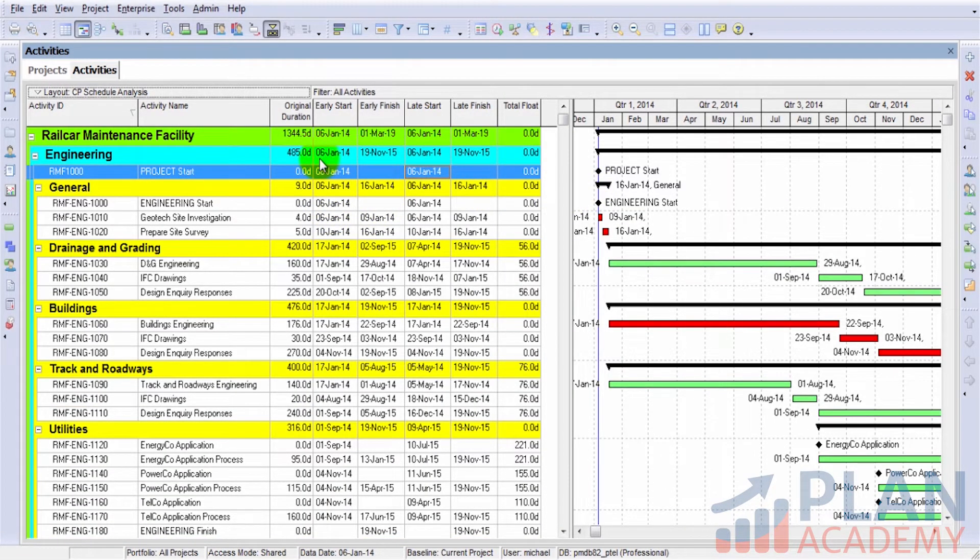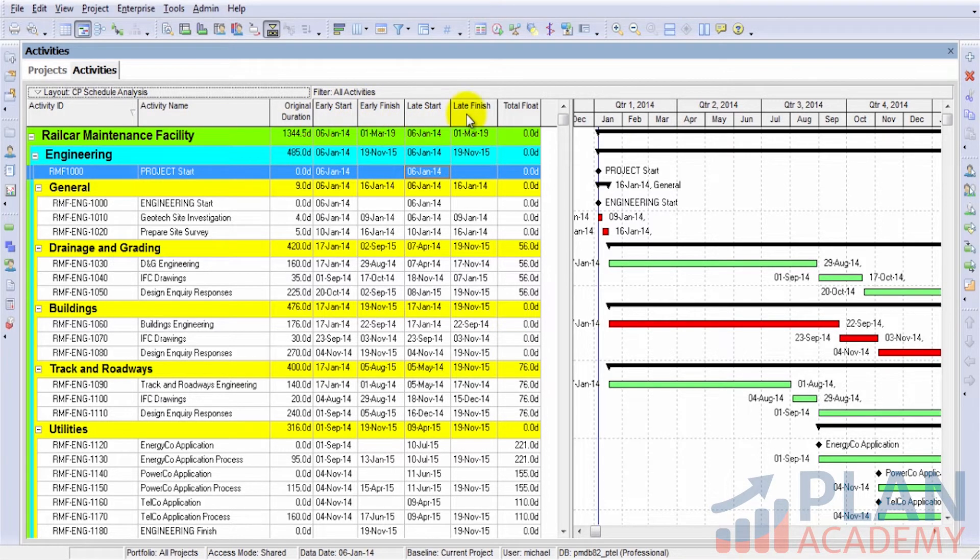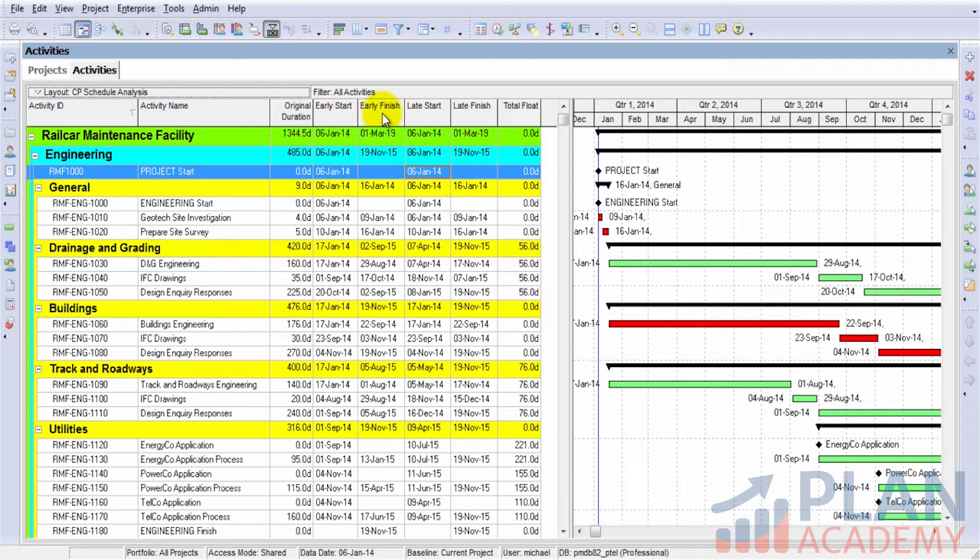And opening this layout, what we'll notice are these four date fields here: my early start, my early finish, my late start, my late finish.